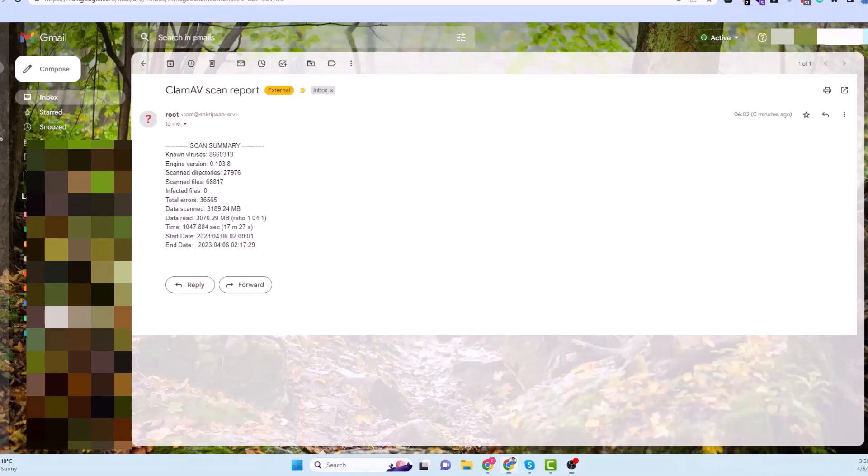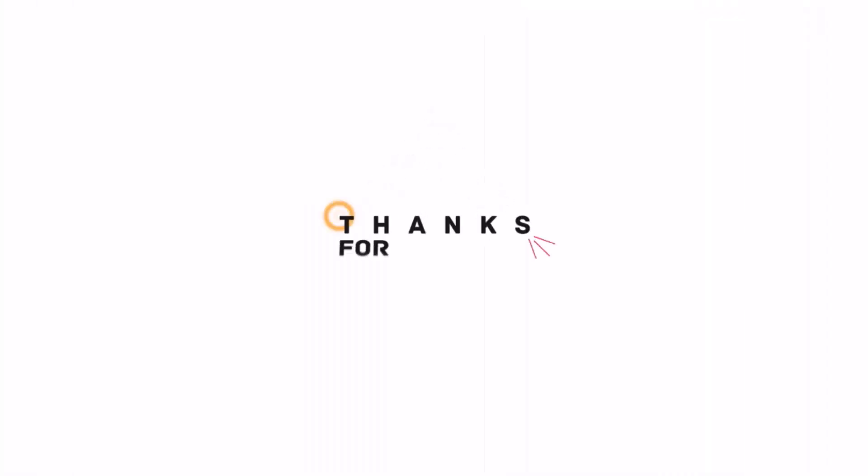Okay friends, this is how we can scan a Linux machine with an open-source antivirus program ClamAV, schedule the automatic scan, and send the report to an email. I hope the video was useful to you. Please subscribe to the channel and hit the bell icon. Thanks for watching. See you on other videos. Have a good day.